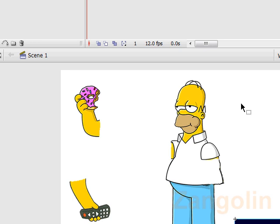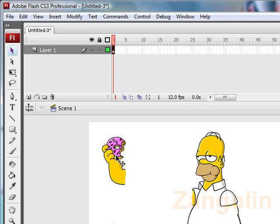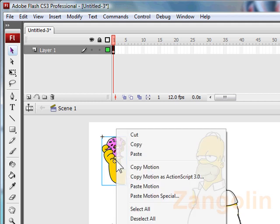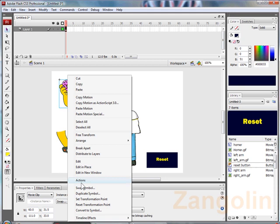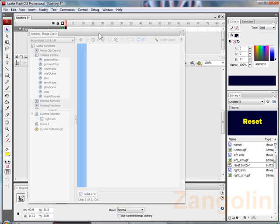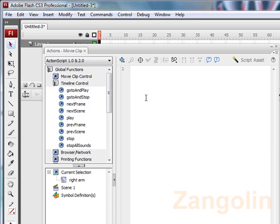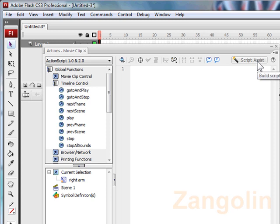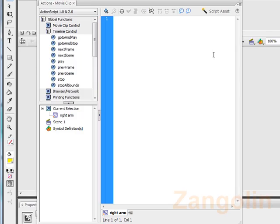The first thing we're going to do is on the right arm, Homer's donut eating arm. If you right click on it, go down to what we call actions here, you then get this action editing window. Now you may find when you open it you might have this script assist. So the best thing to do is switch that off.